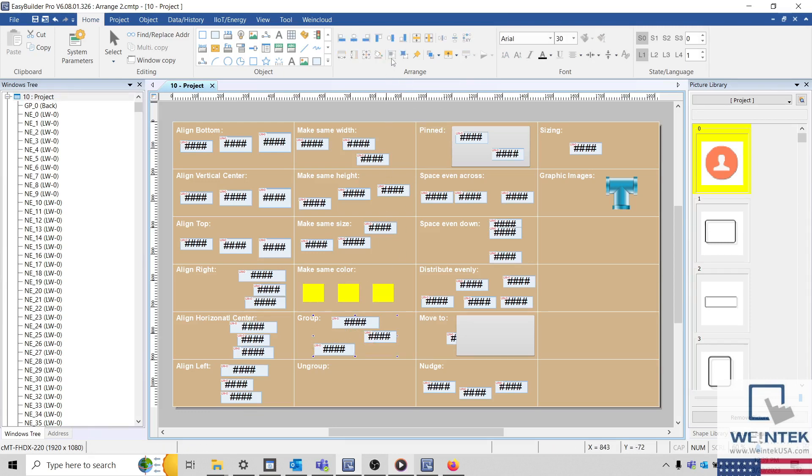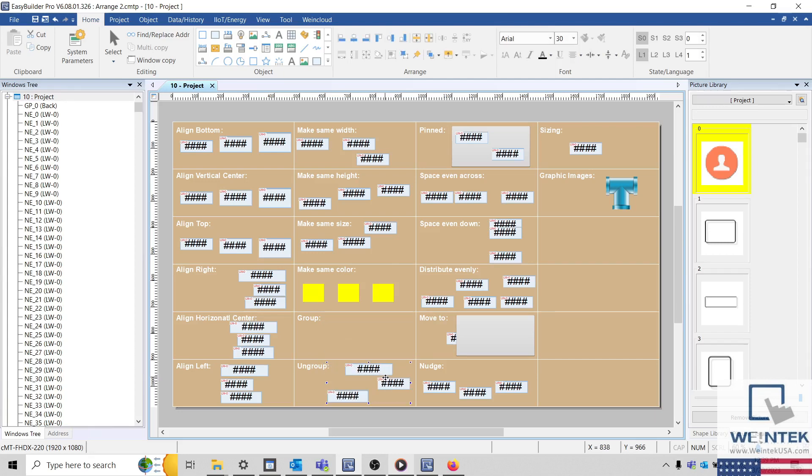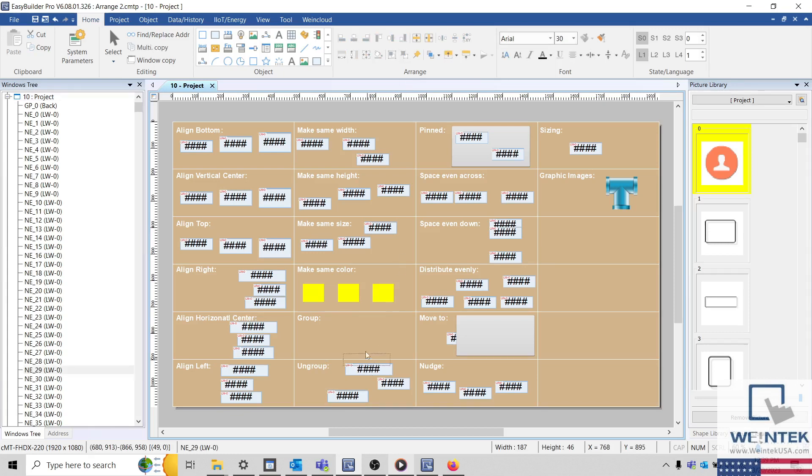Objects can be grouped using the Group button. A group of objects can be repositioned without disrupting their placement relative to each other. And I can ungroup these objects as well.